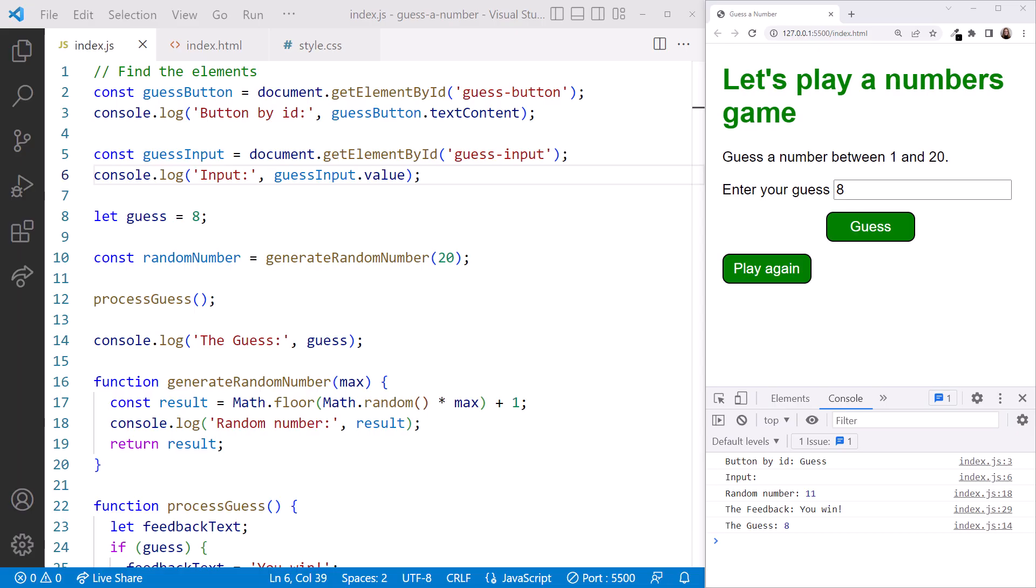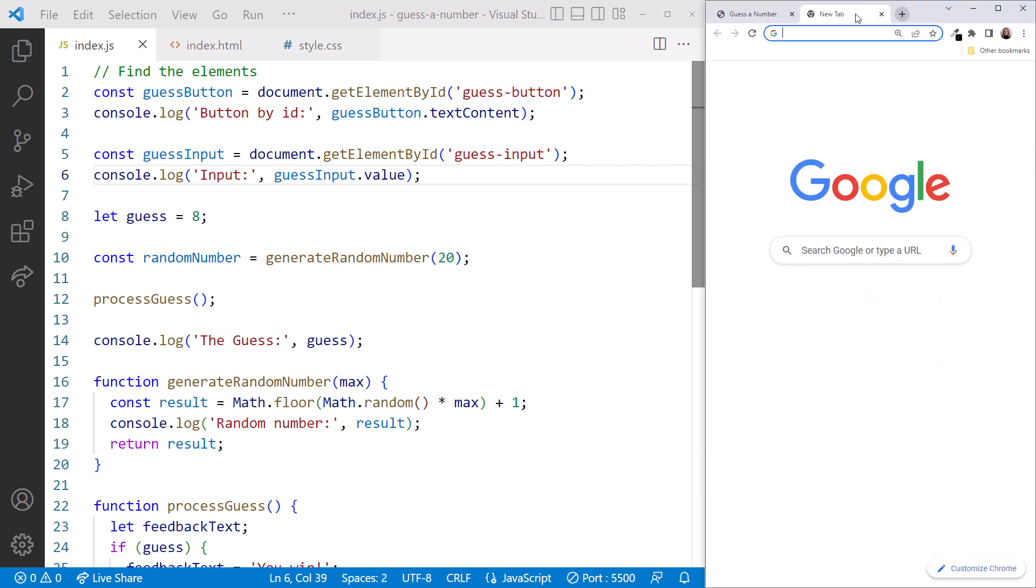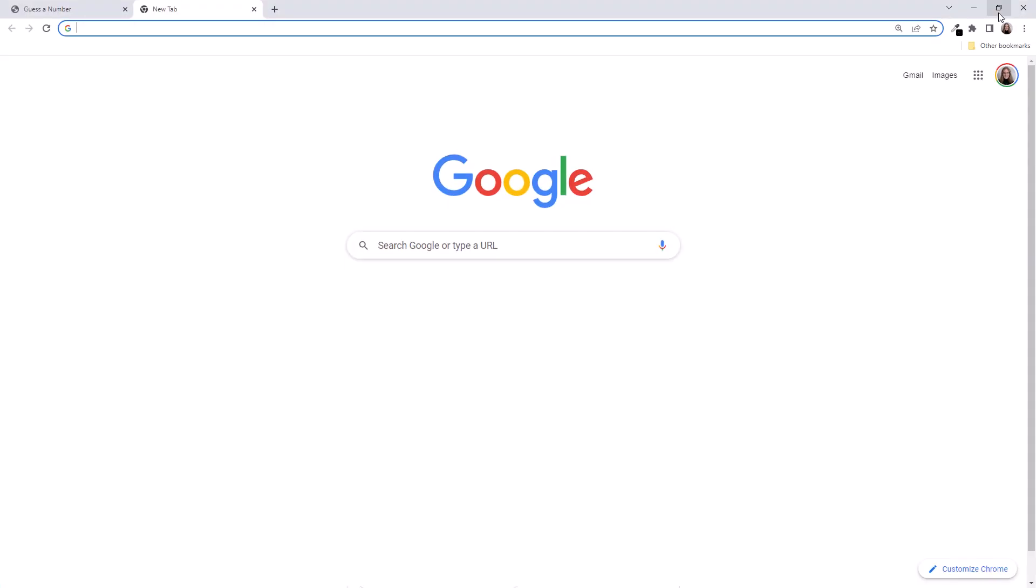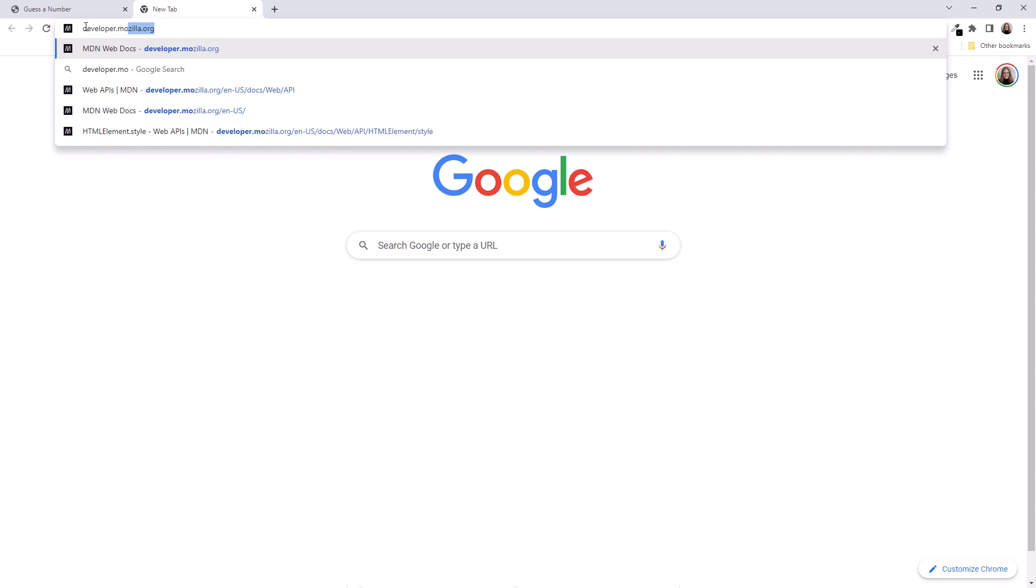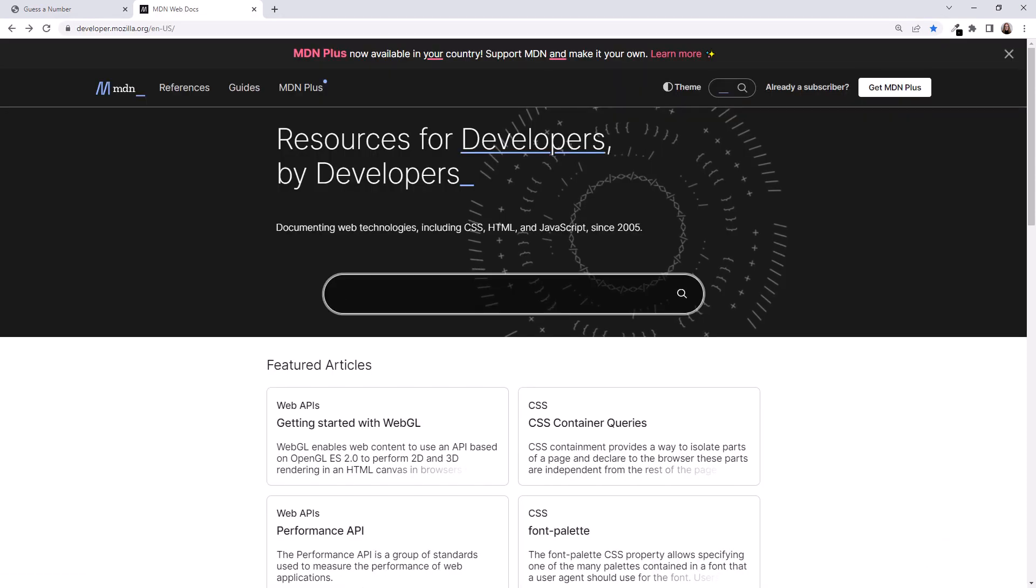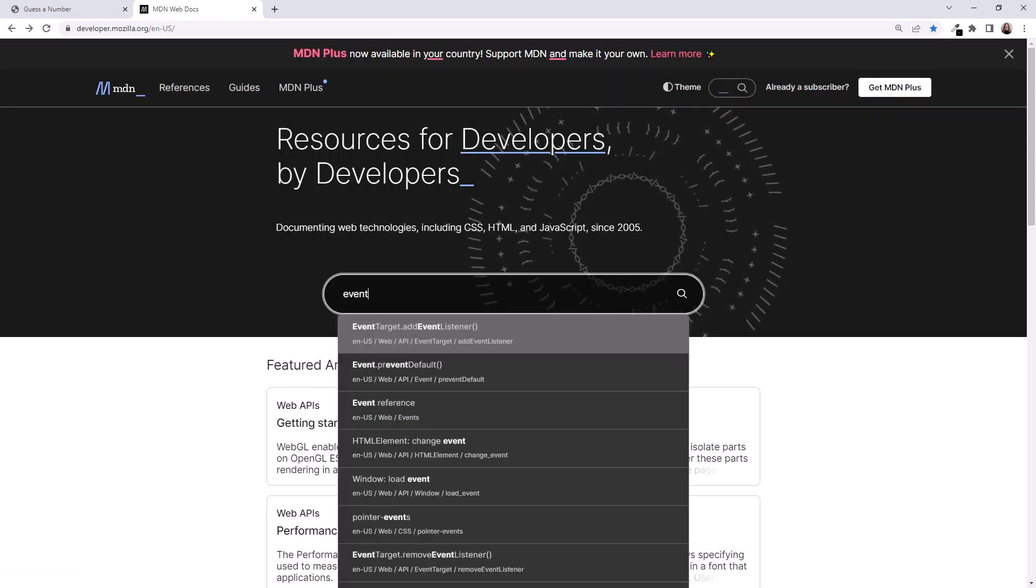We are back in VS Code yet again, with our guess a number folder open on the left, and our page running in the browser on the right, with the developer tools open. We want to listen for the event that happens when the user clicks the button. But how do we know the name of that event, or even what events we can listen for? Let's open another tab in the browser, and make it full size. Then we'll bring up the JavaScript documentation at developer.mozilla.org.